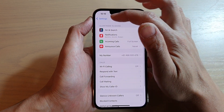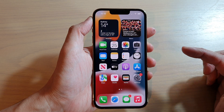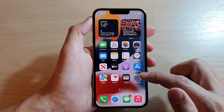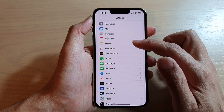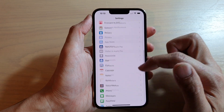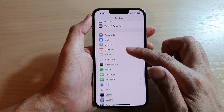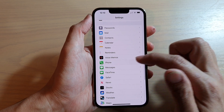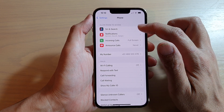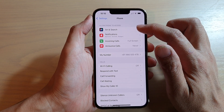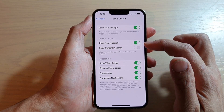First, go back to the home screen by swiping up at the bottom of the screen. On the home screen, tap on Settings, then go down and tap on Phone. In there, tap on Siri and Search.